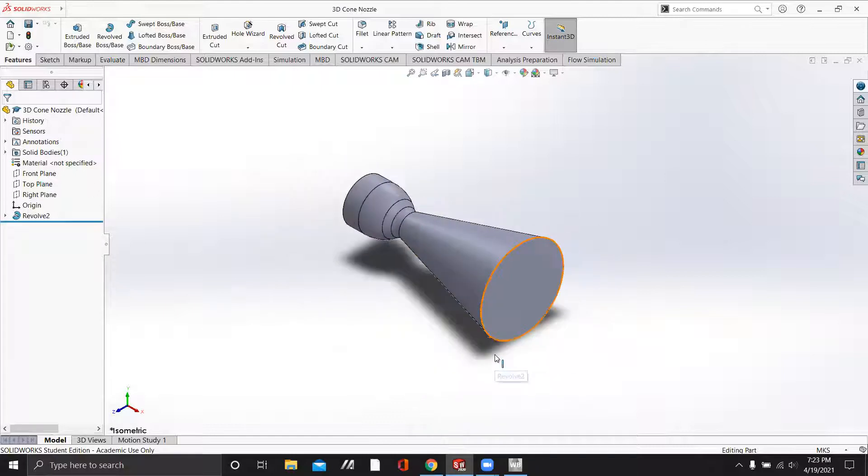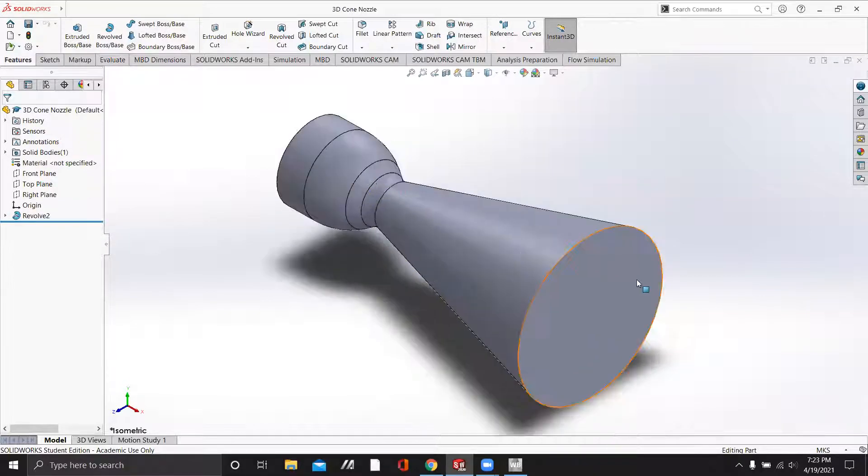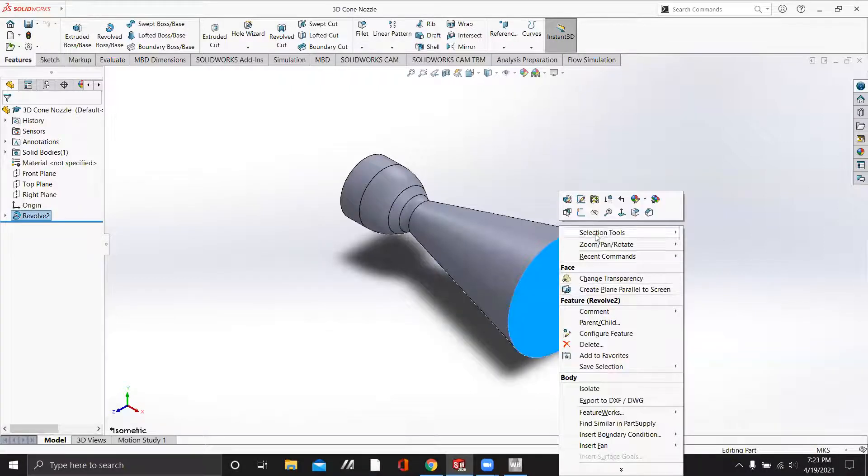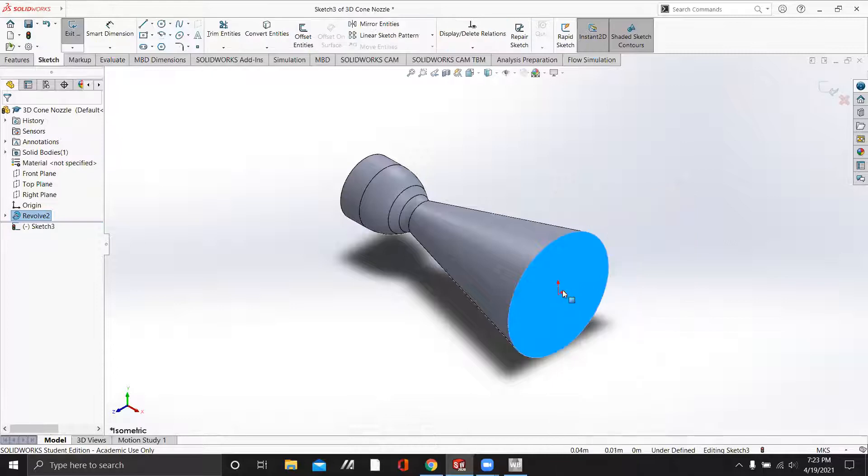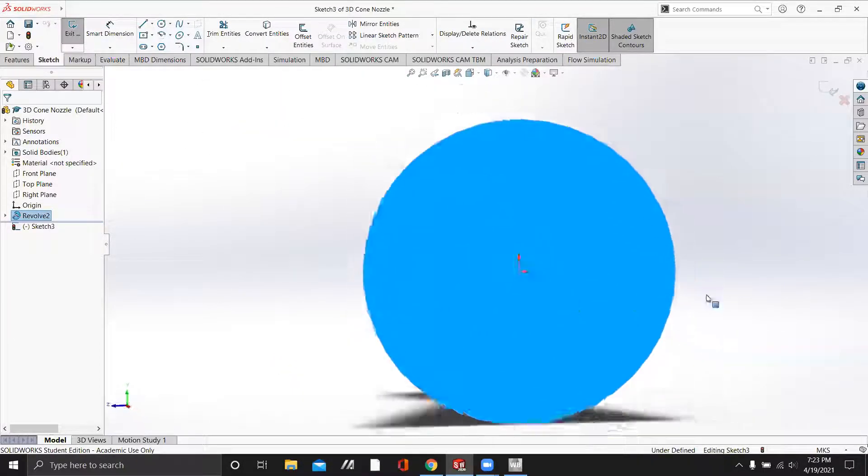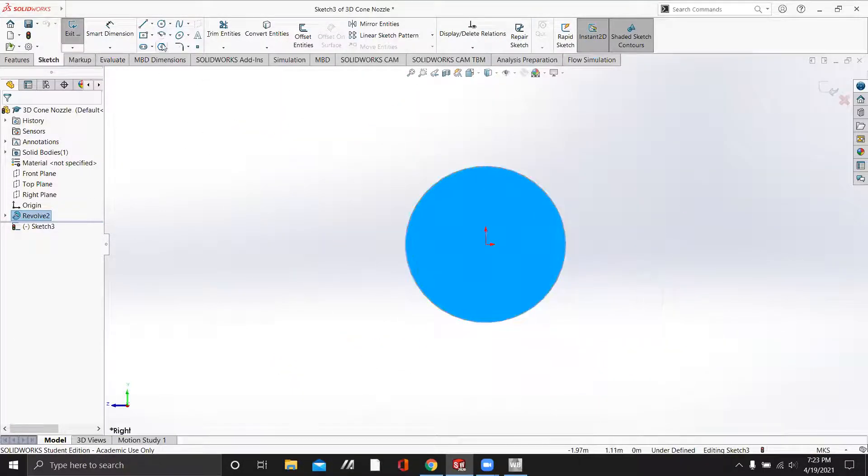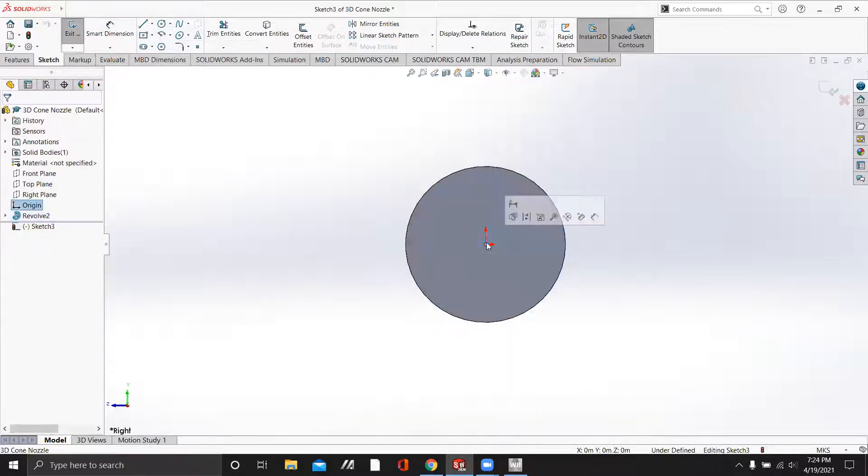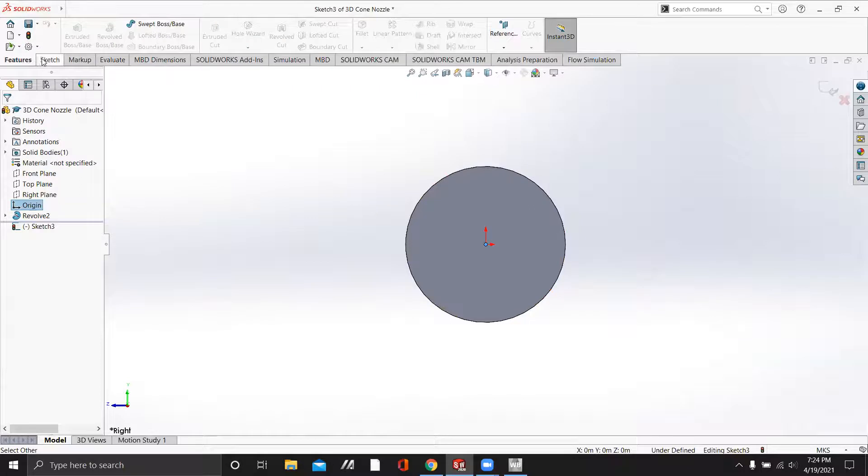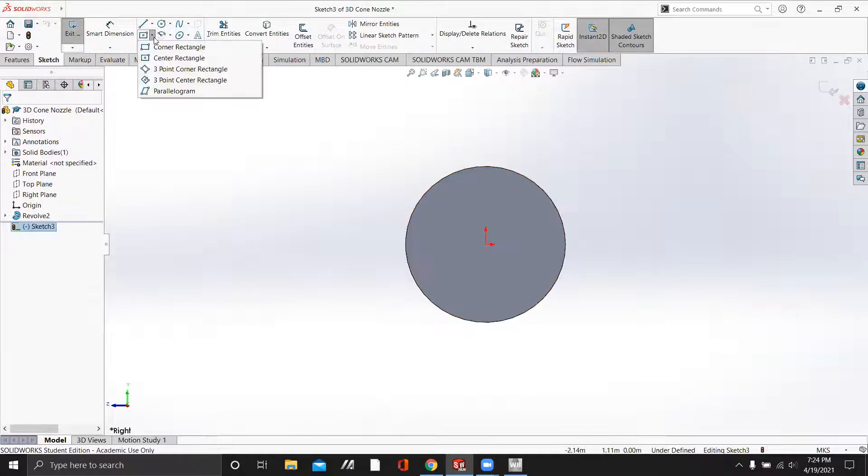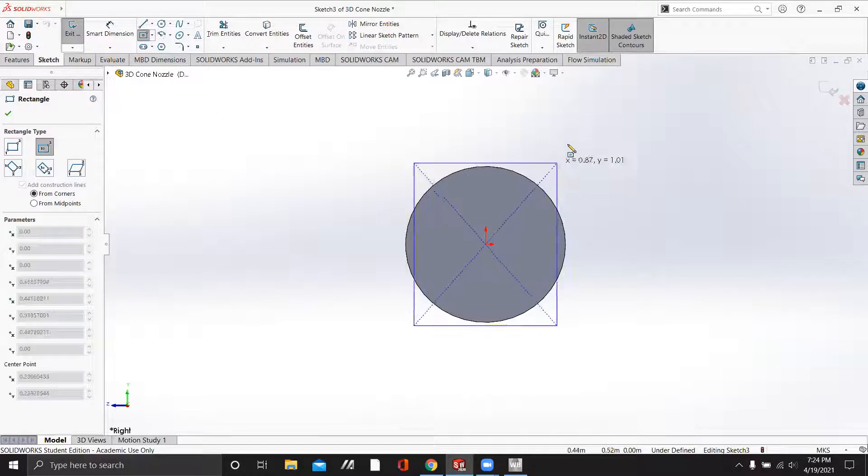We're going to be doing this using the 3D nozzle that we created in the last video in SOLIDWORKS. So we'll get started. The first thing we're going to do is create a sketch on the exit of the nozzle, and we'll make that normal to us. We will choose the center rectangle and place it at the origin.